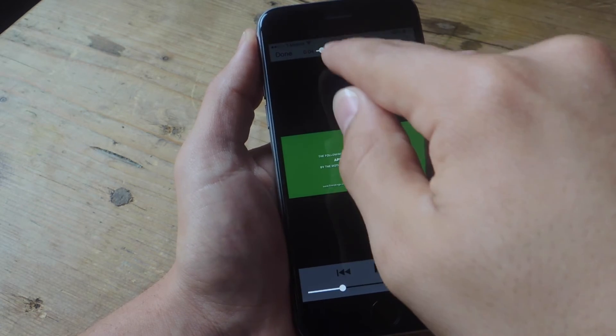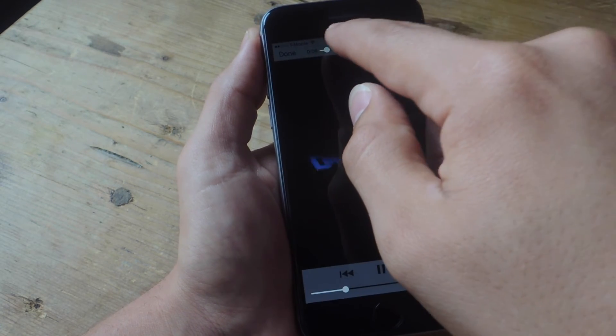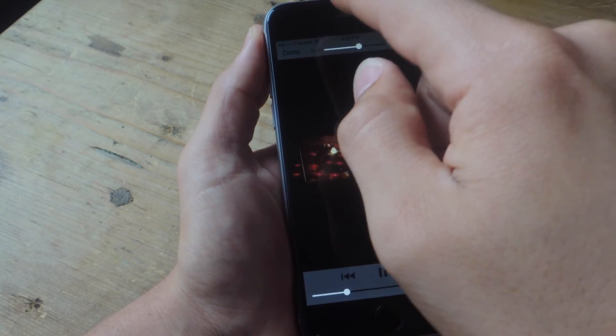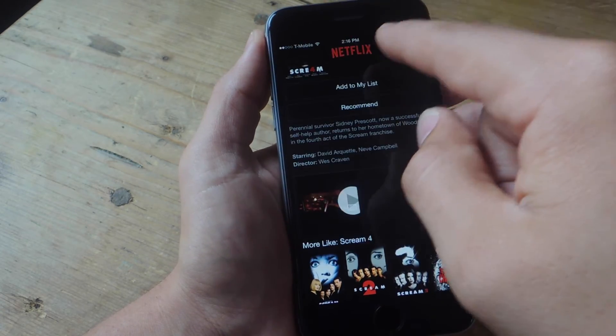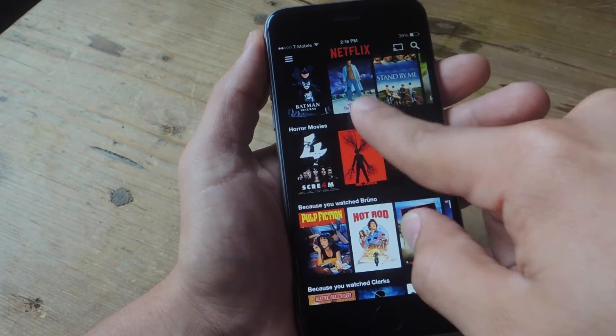You just tap on it and it launches the video right here — it doesn't open up another application. And now you can watch the trailer and see whether you do or do not want to watch this particular title.